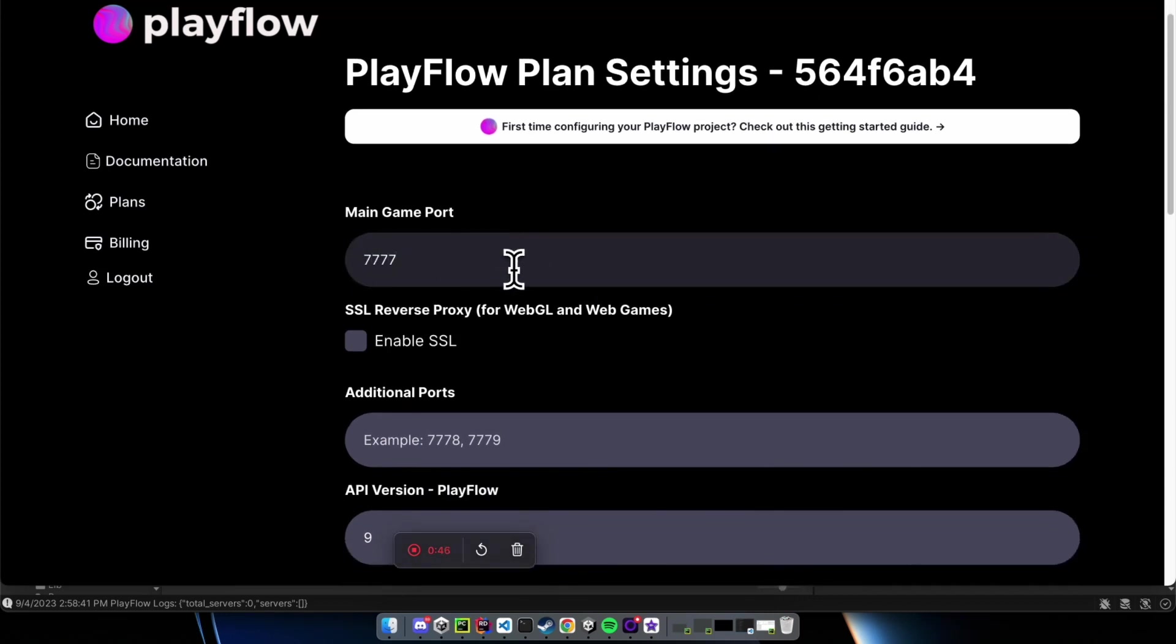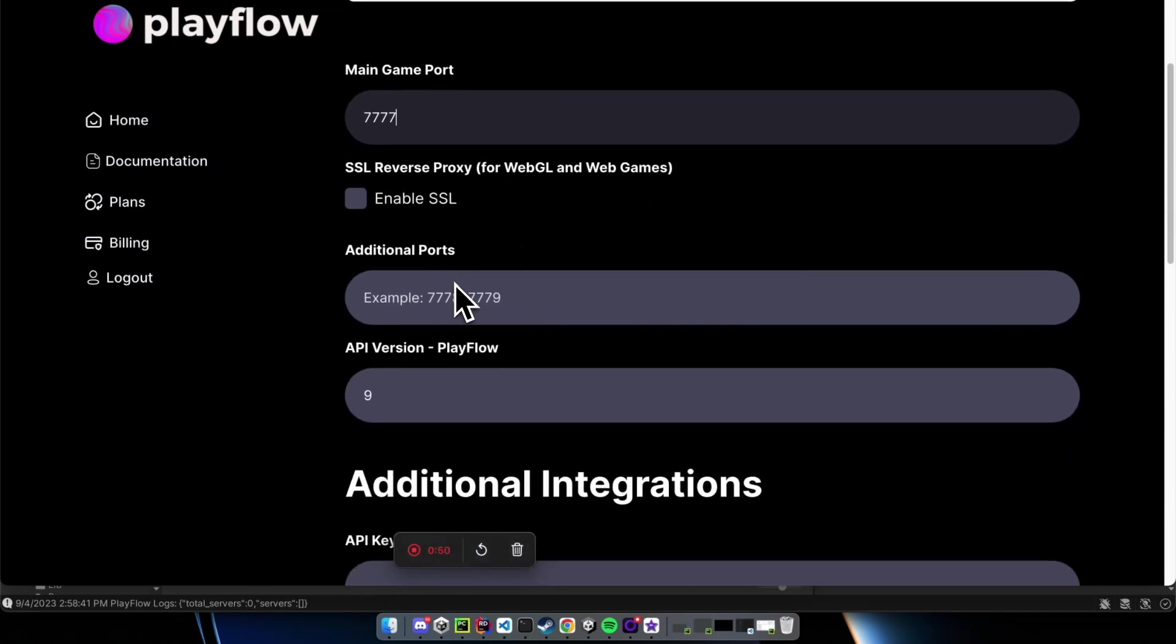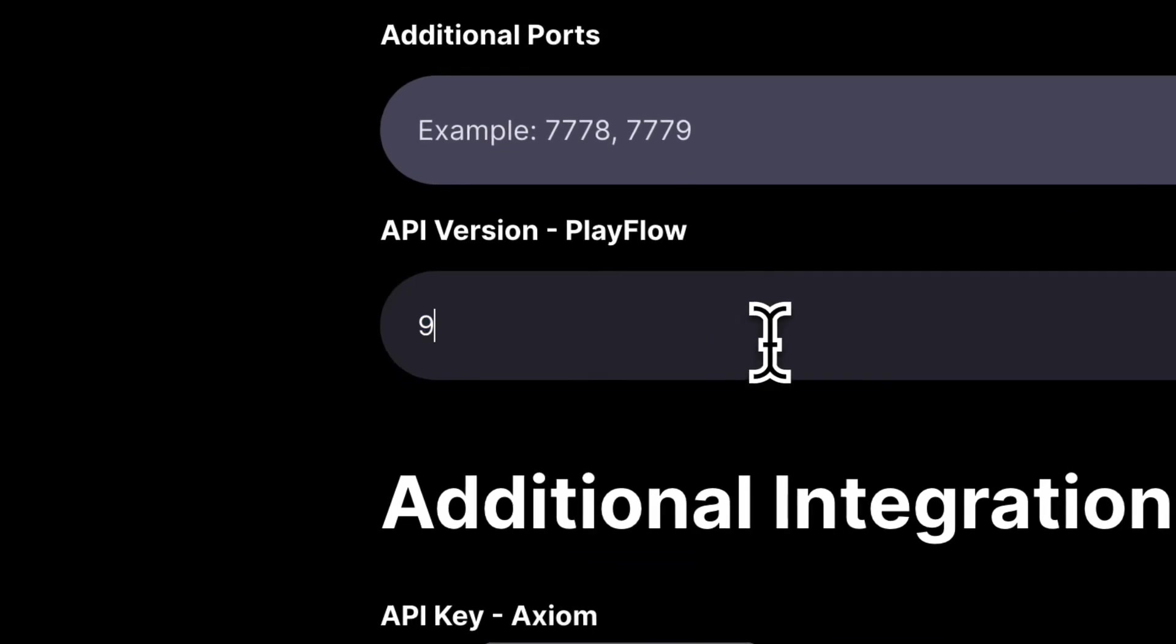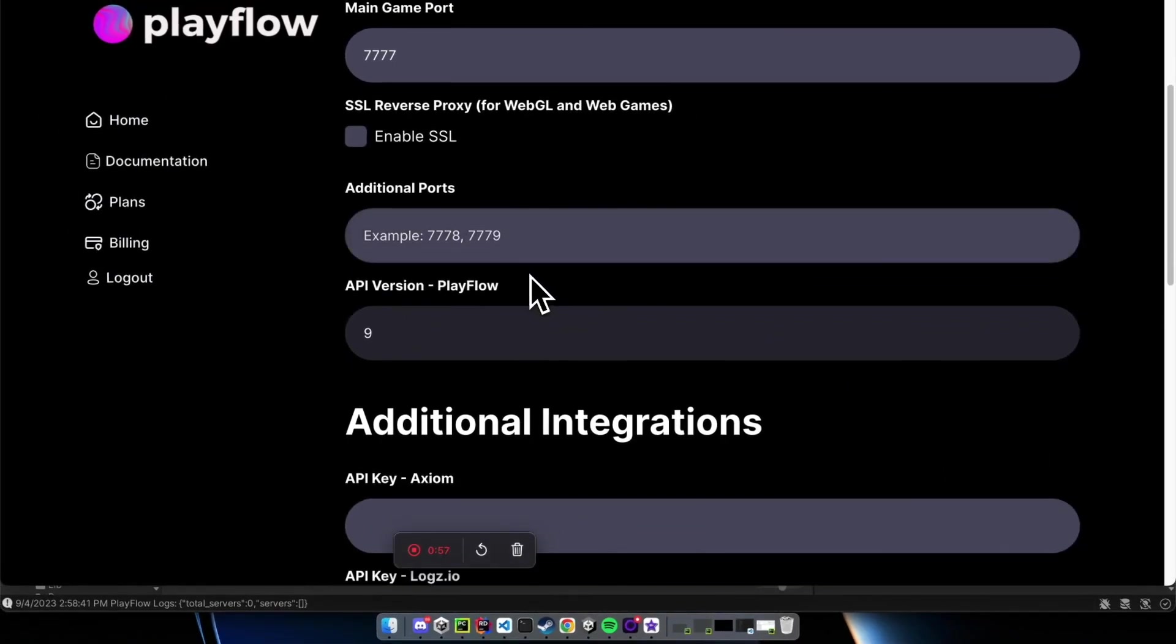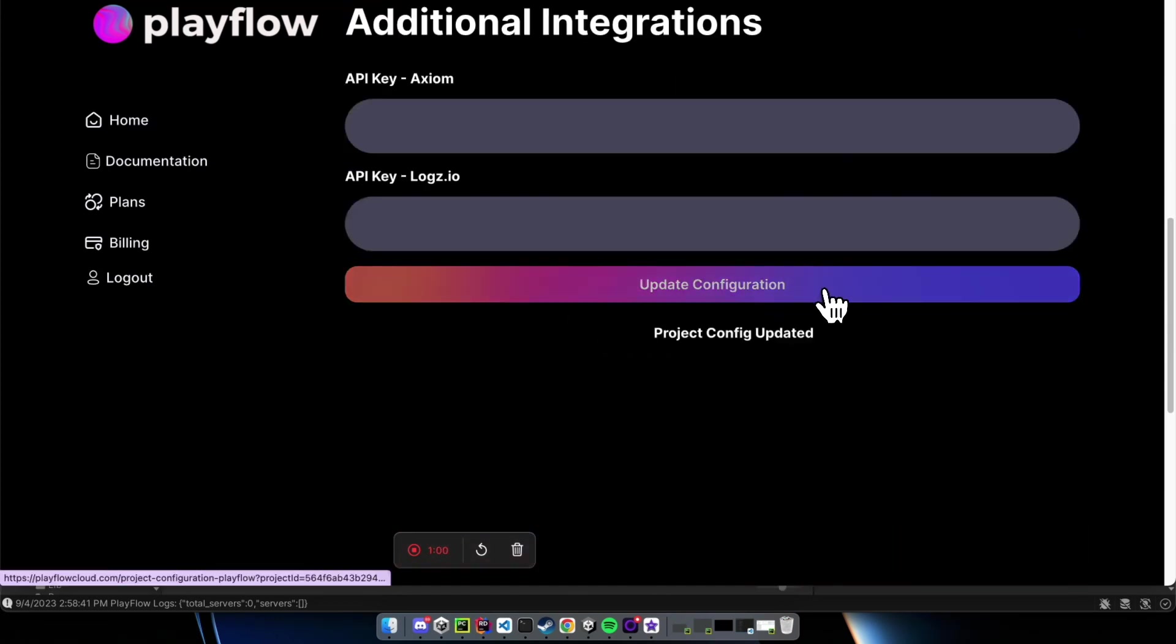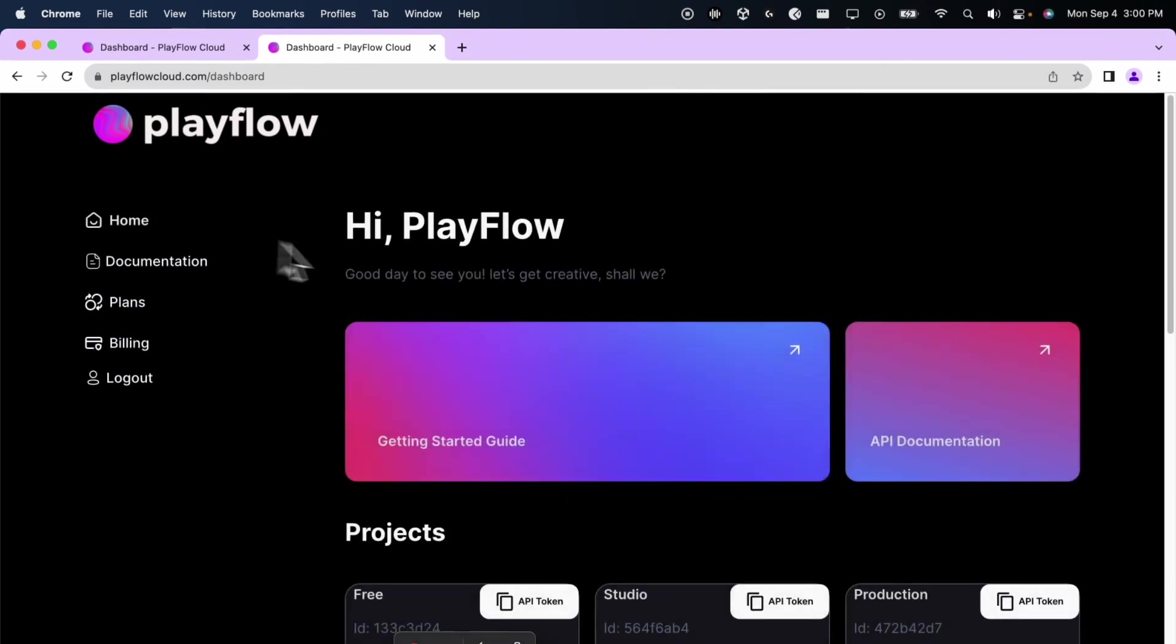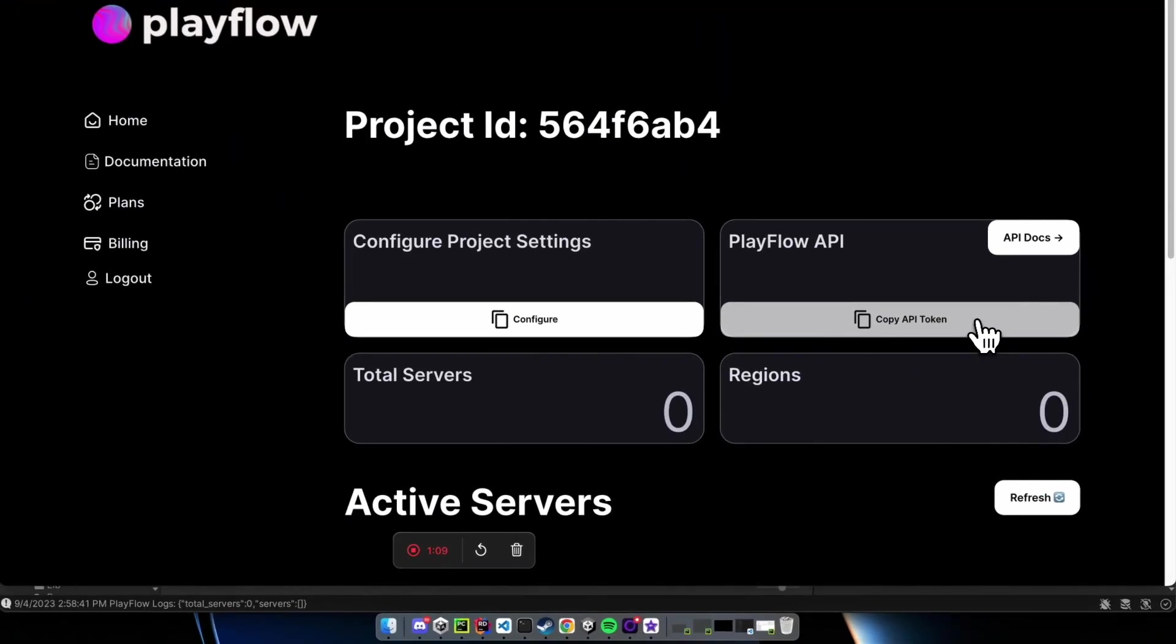I put down port 7777 and if I need any reverse proxy for WebGL games, and additionally making sure that the Playflow API version is 9 so I can take advantage of the fast server deployments. Now, I'm going to press the update configuration button, make sure my project configuration is saved, go back to my studio plan and copy the API token.